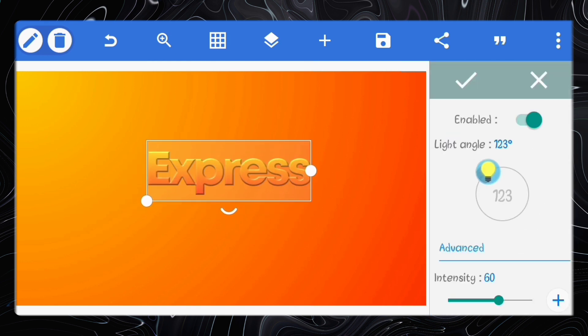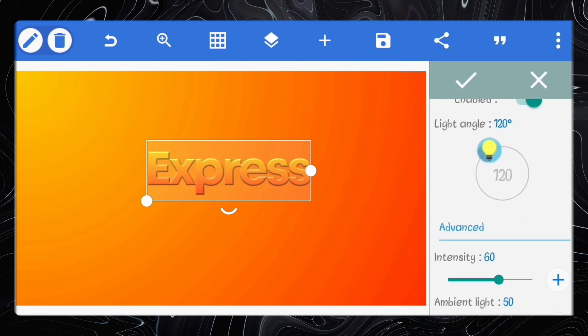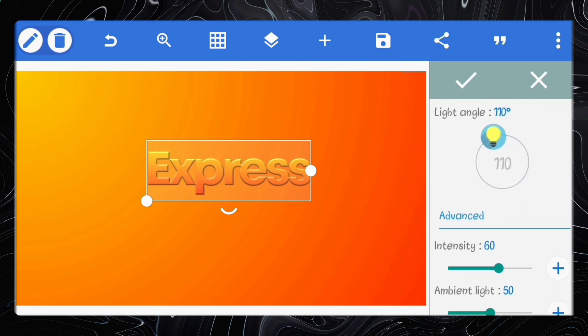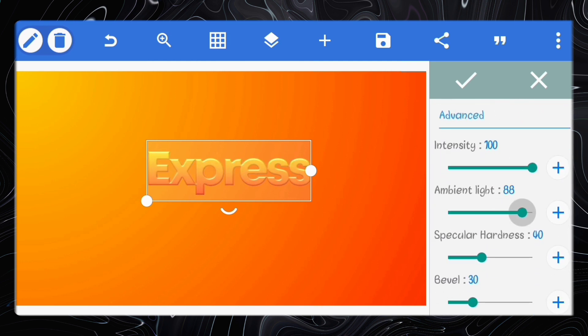Set the light angle to 110 degrees. Adjust the intensity to 100, ambient light to 98, specular hardness to 32 and the bevel to 65.